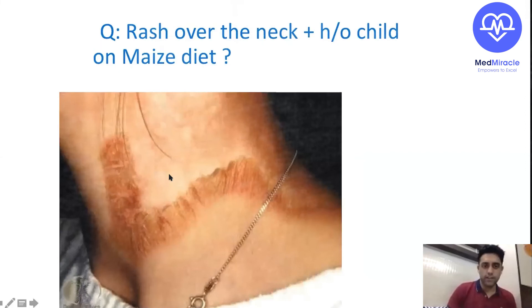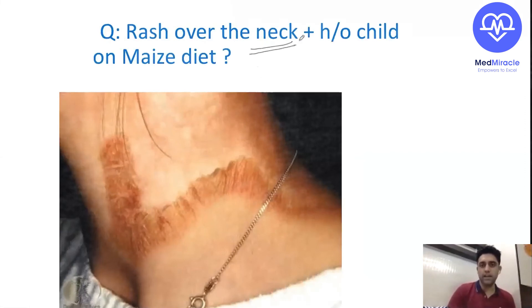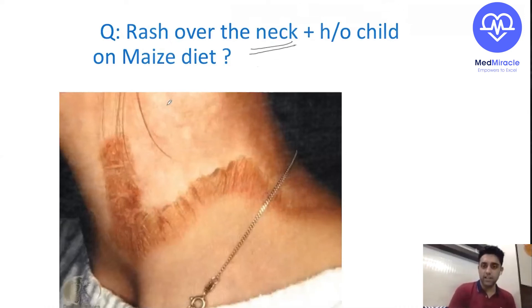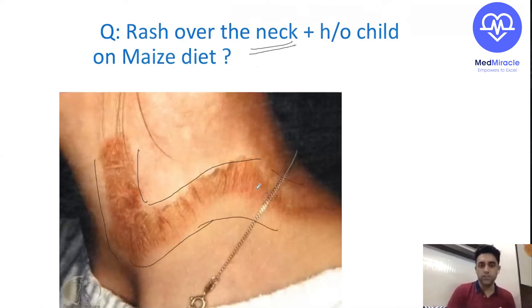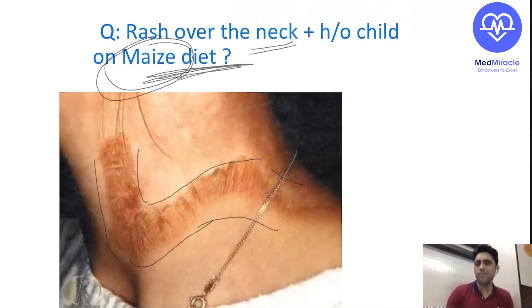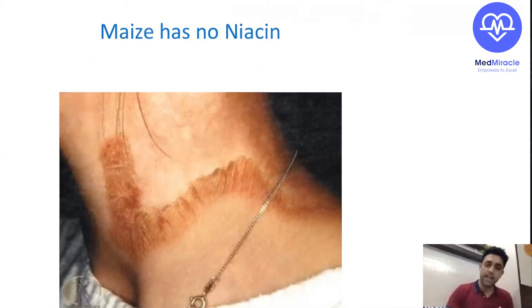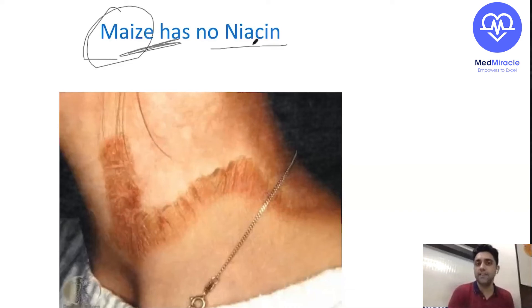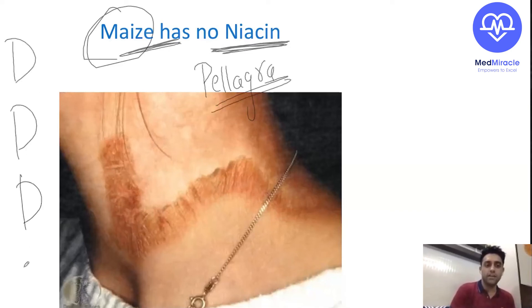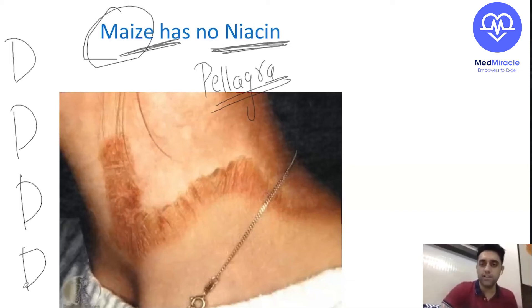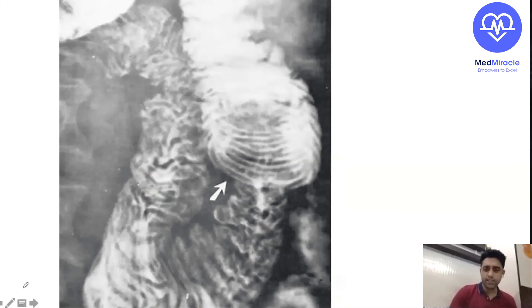A rash over the neck plus history of a child on a maize diet — what is this? This is Casal's necklace, an indirect question. Why maize? Because maize has no niacin. A child on a maize diet is deficient in niacin, and niacin deficiency leads to pellagra. The four D's of pellagra: diarrhea, dementia, dermatitis, and death. It is vitamin B3 (niacin) deficiency.